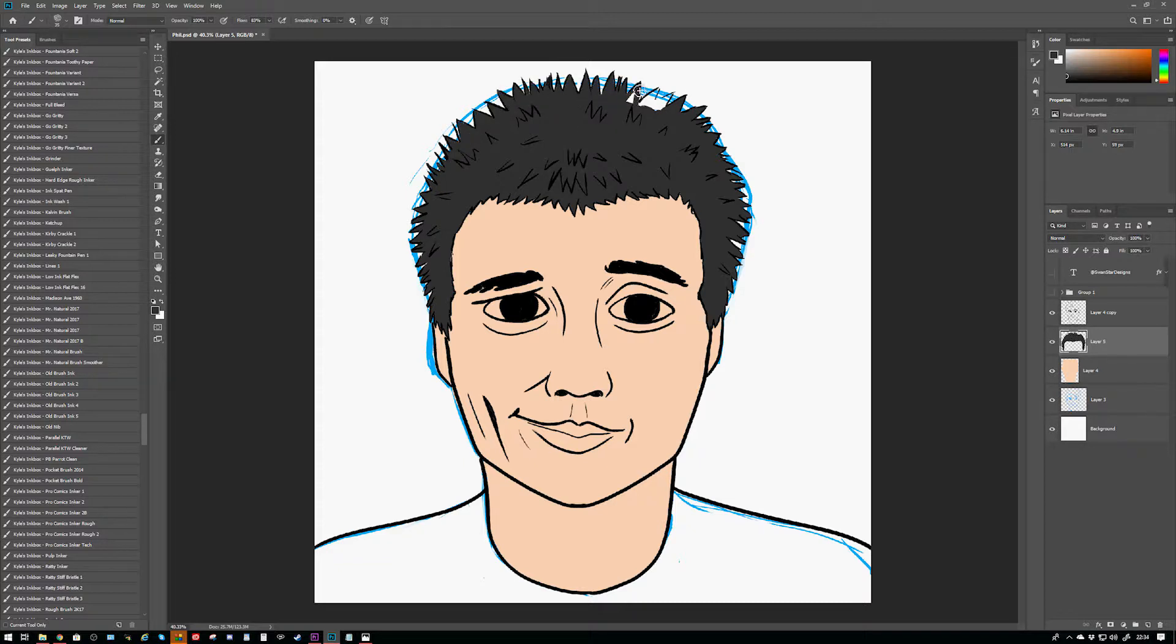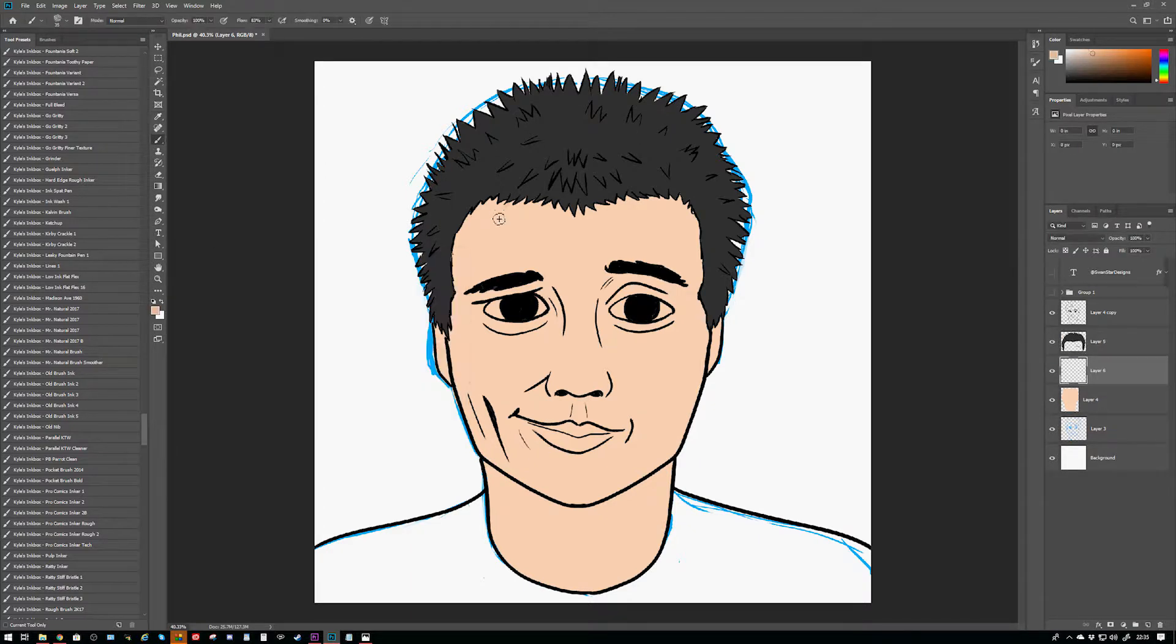But yeah, I like his channel, I watch it. And yeah, so this is my picture of Philly D.